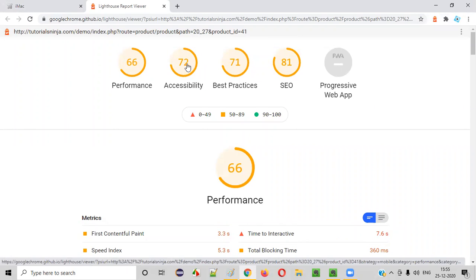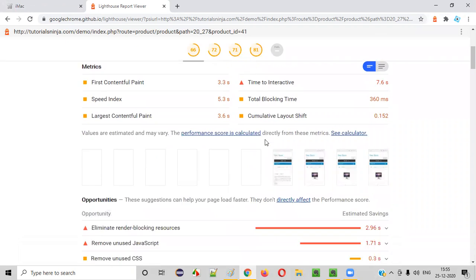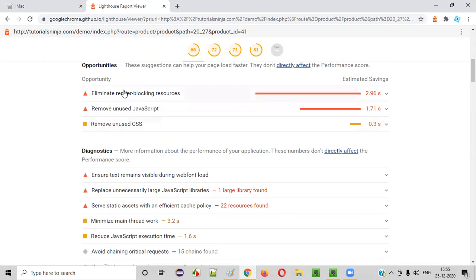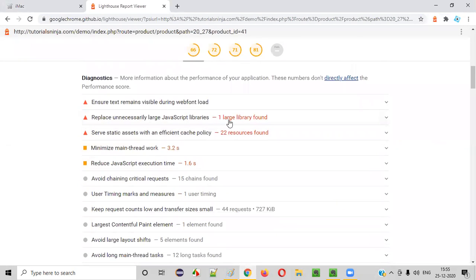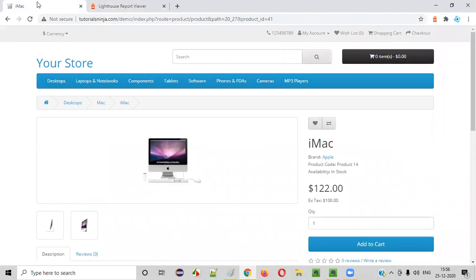Coming to accessibility — performance results are here, and when you click on it, these are the performance results. What are the reasons for a slow page? You see red-colored things — we have to fix those. Orange things maybe we can consider, but red things need to be fixed for sure. For example, one large library is found — a lot of things are there.